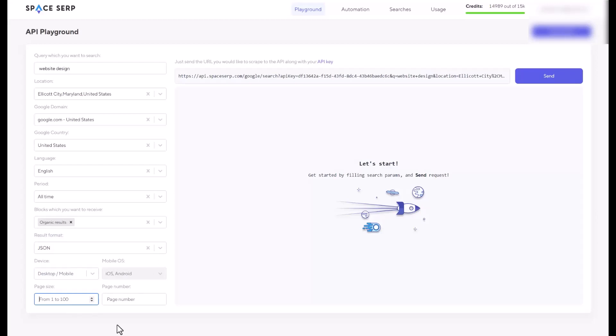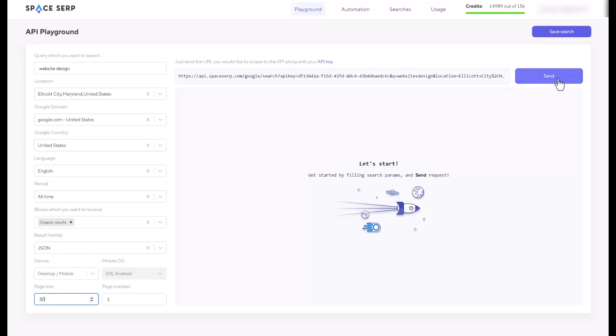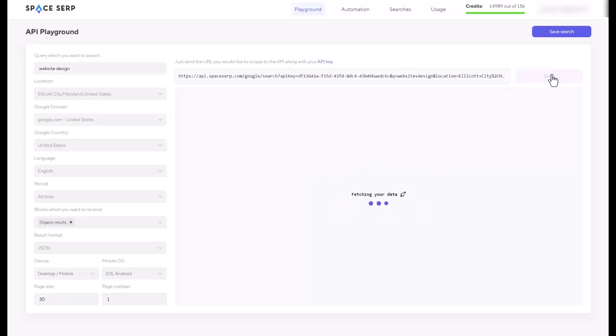When I first used it, actually, it was a little confused on this part, page size and page number. The page size means that you get how many websites. Page number is a Google page. If you leave it blank here, then it's going to be default one. But if you say two, that you are going to scrape the website rank from page two on Google. So I would just say page number as one with 30 page size.